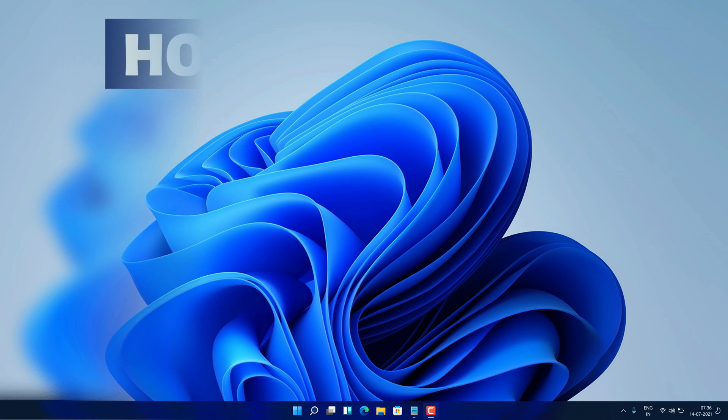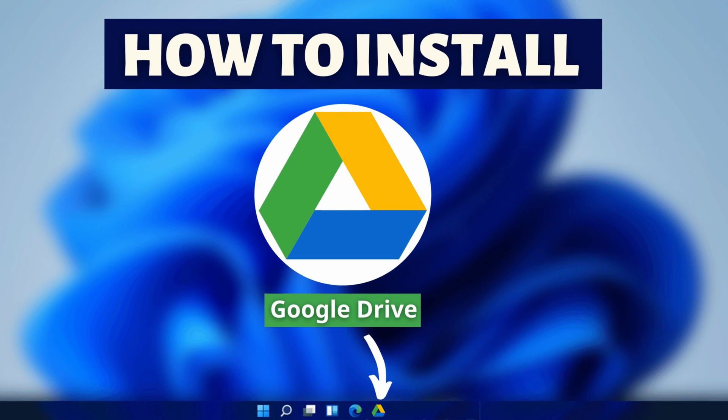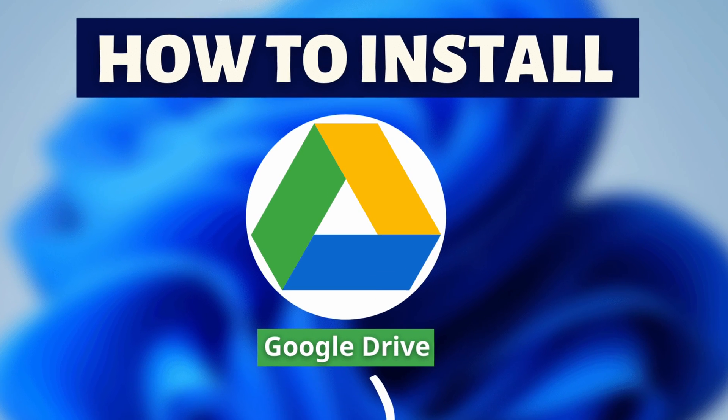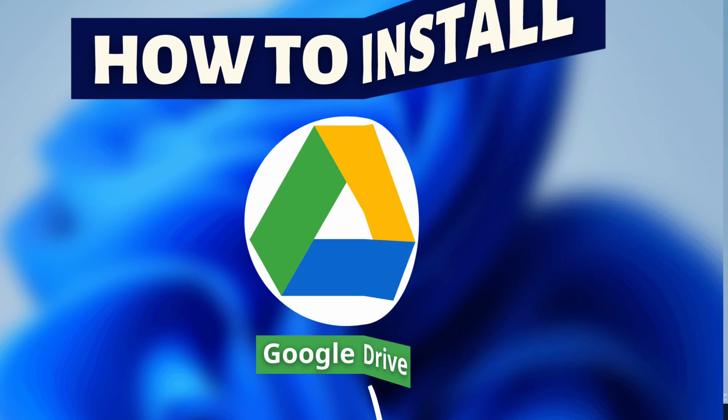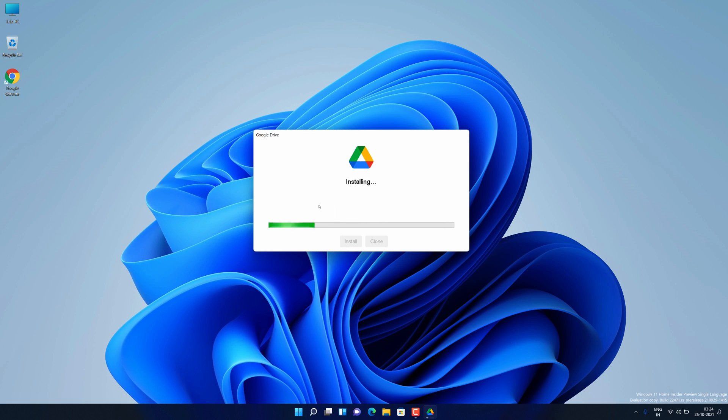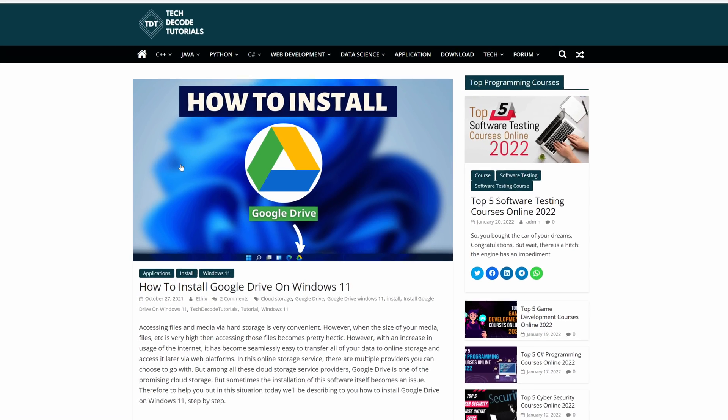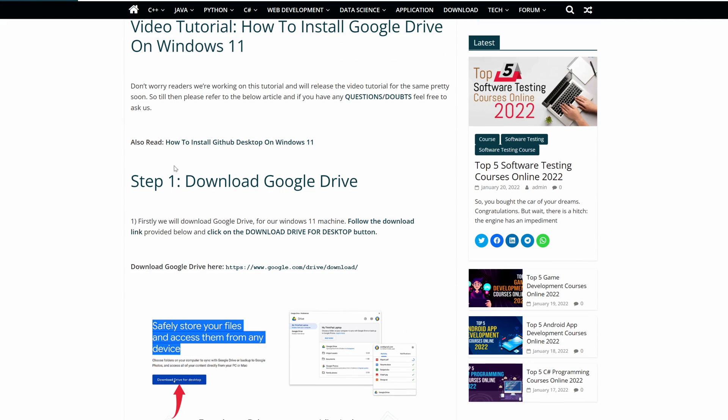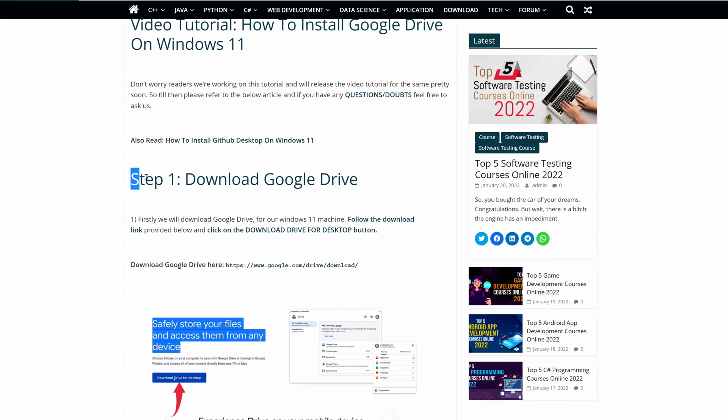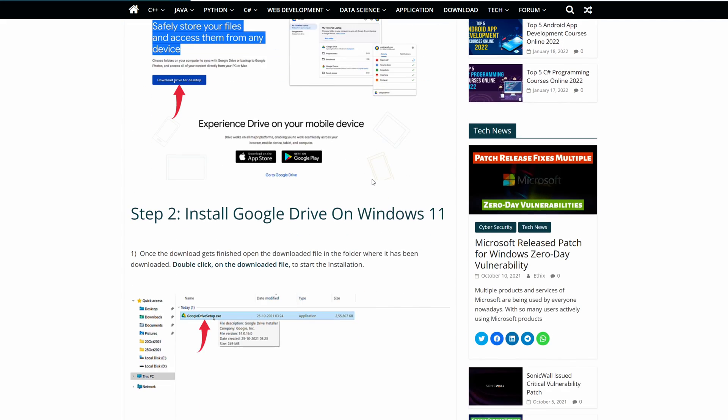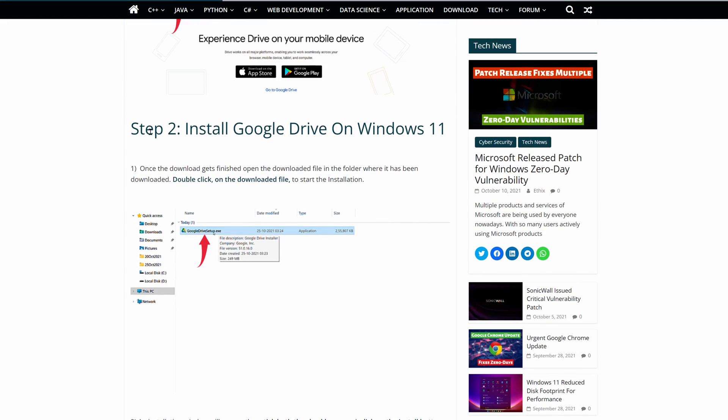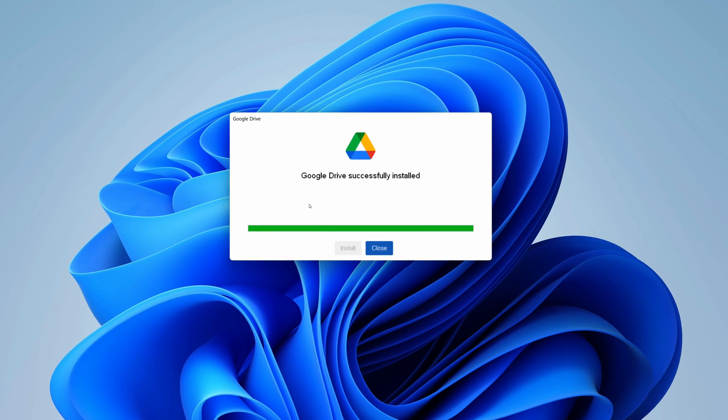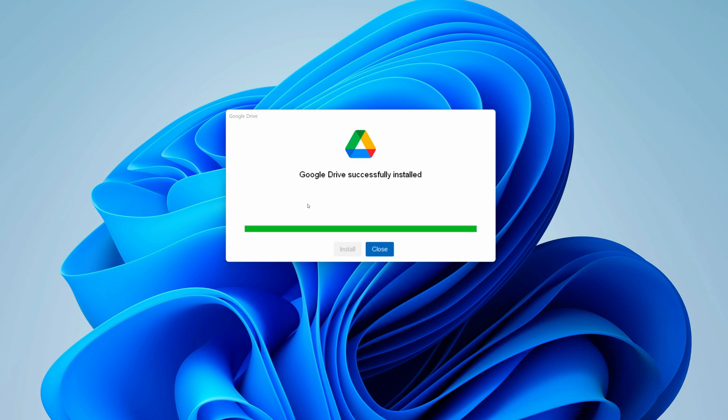Hey guys, if you're looking for how you can download and install Google Drive, then you are in the right place. Watch this video until the end because I'm about to show you step-by-step process to download and install the latest version of Google Drive from the official website on your Windows 11 PC correctly. Let's get started.